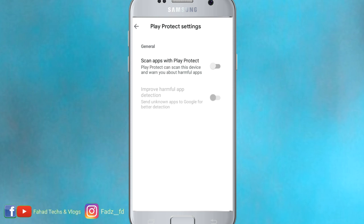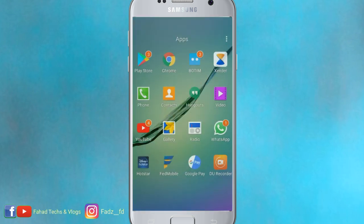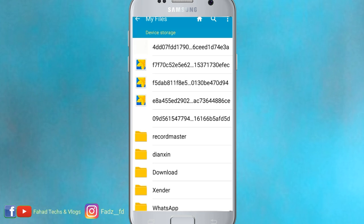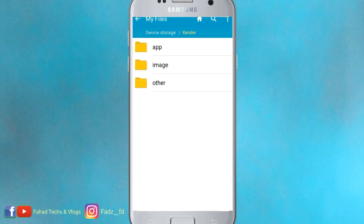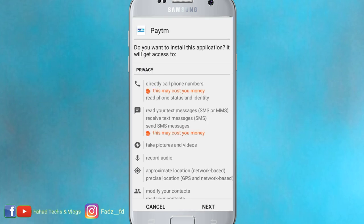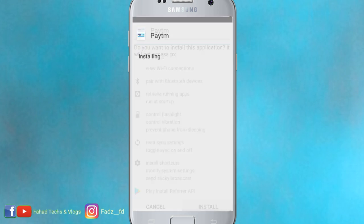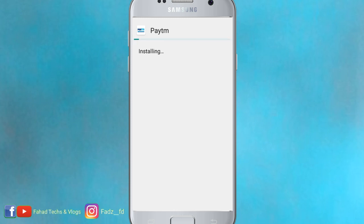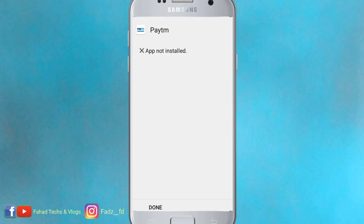Ok, it's already turned off. So guys, I have not installed the app — so I have already turned off the player protectors.